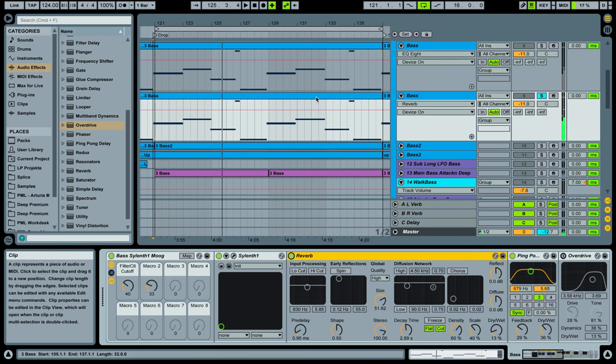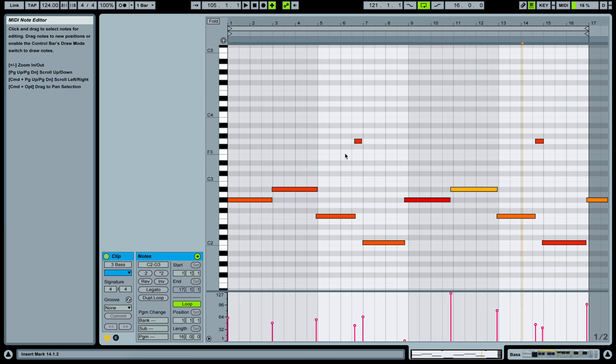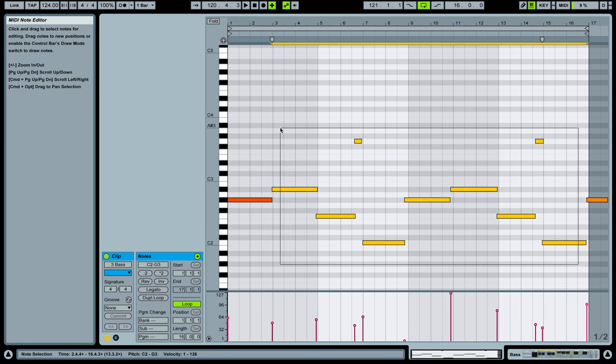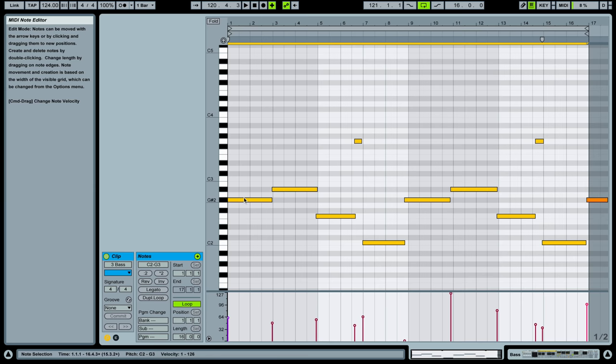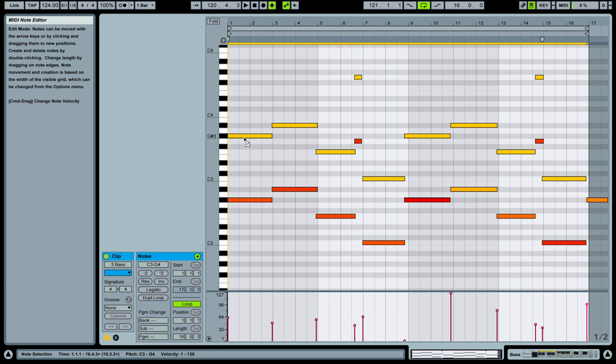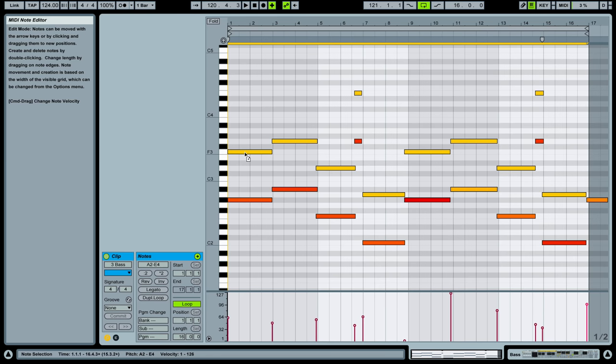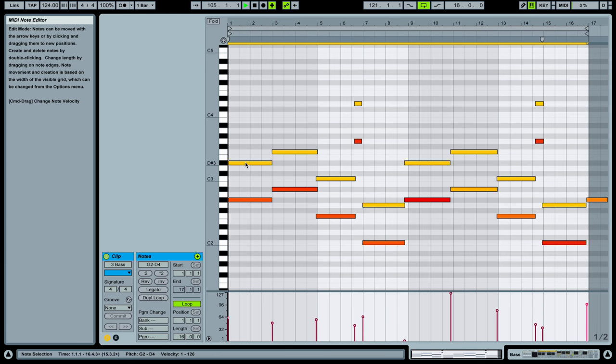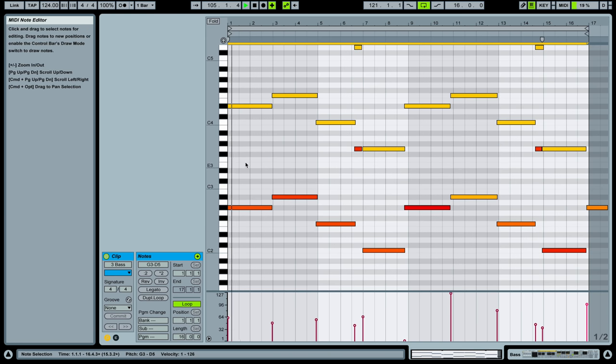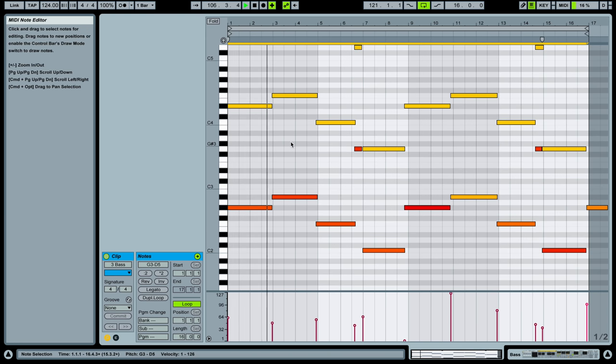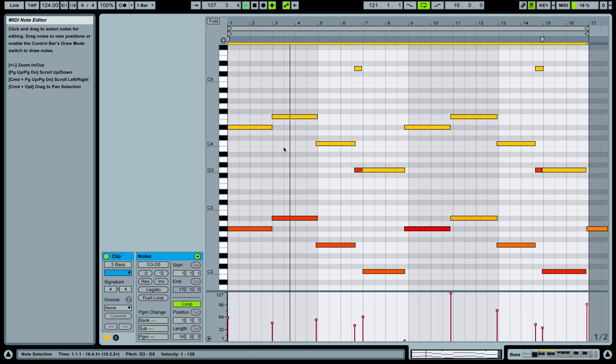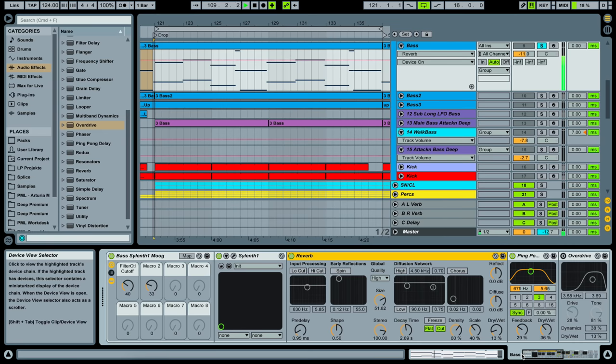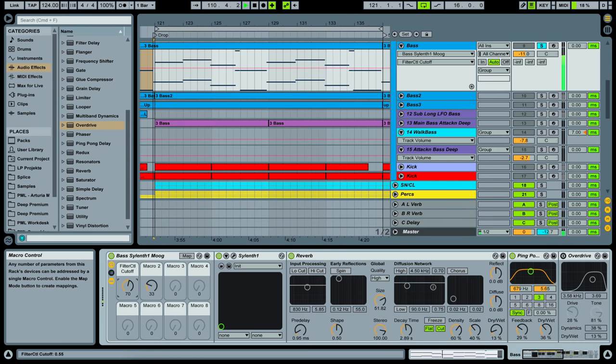And of course this sound gets a lot more interesting if you're playing different voices on top of each other. For example if I'm just copying the entire thing here and move it on the fifth or something. Actually an octave up.